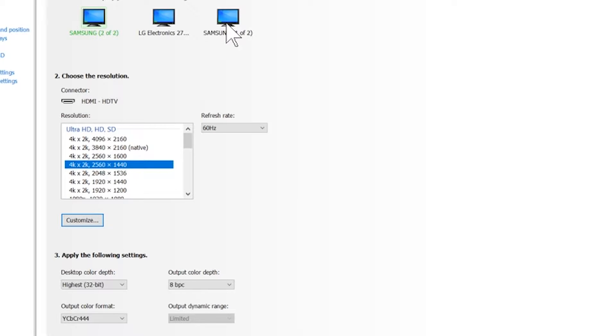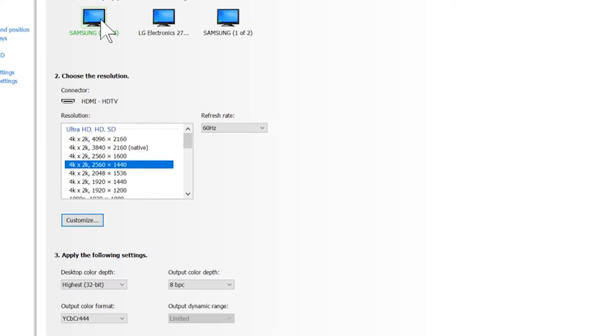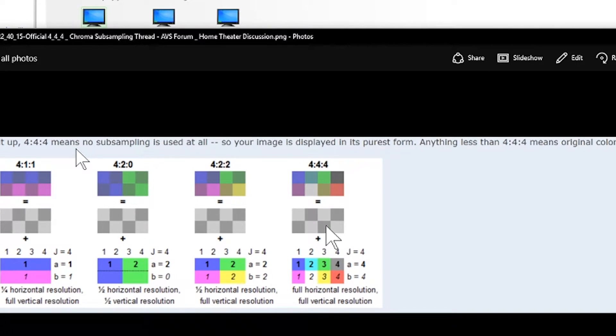And you can see here the output color format is the 4:4:4 ratio. So both of them are running that and so that just gives you a more true color.